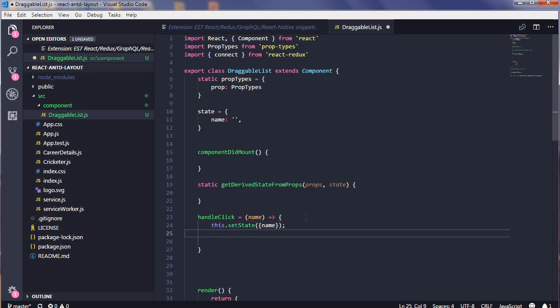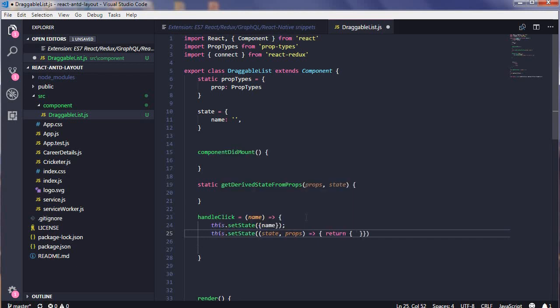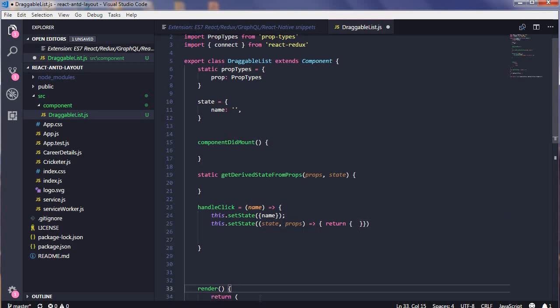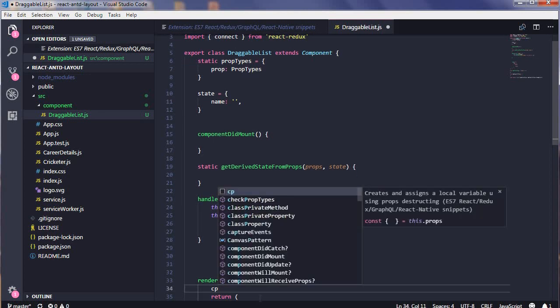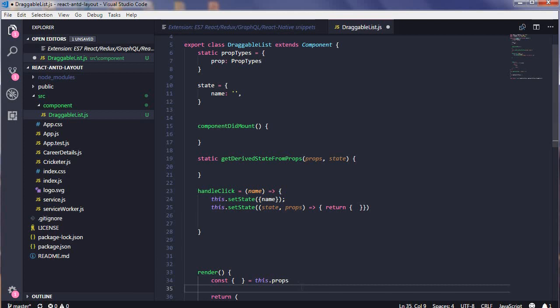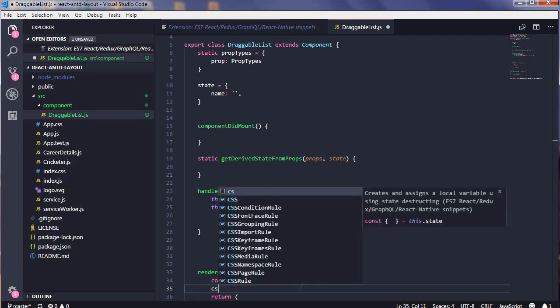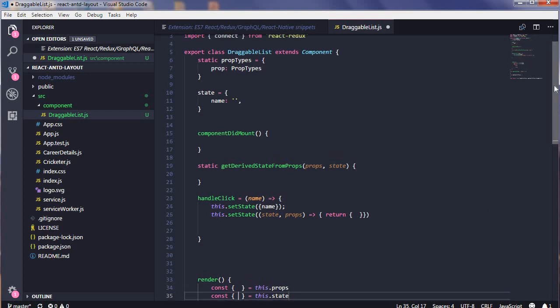There's one more thing, SSF. This is like performing shallow merge of next state into your current state. If you want to destructure your props in a local way, it's like CP. It creates and assigns a local state using props destruction. Similarly for state, you can do CS. This is really cool.